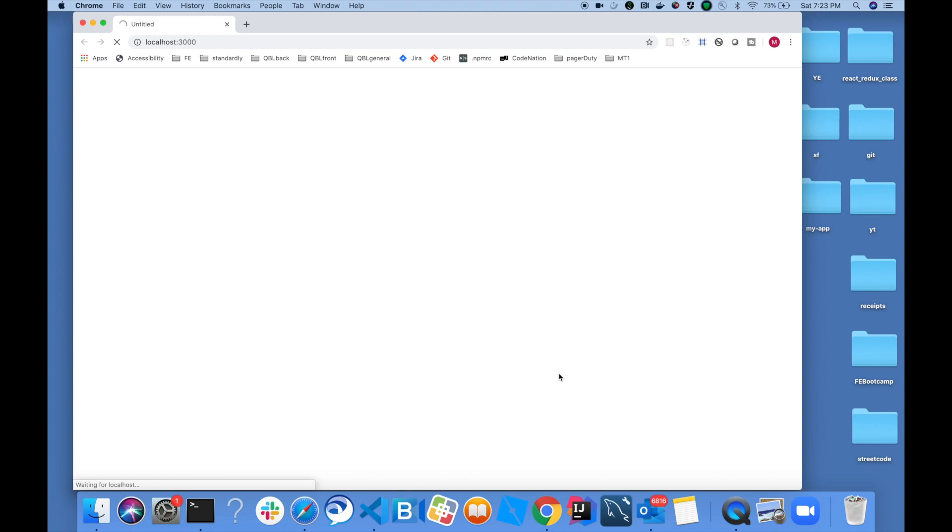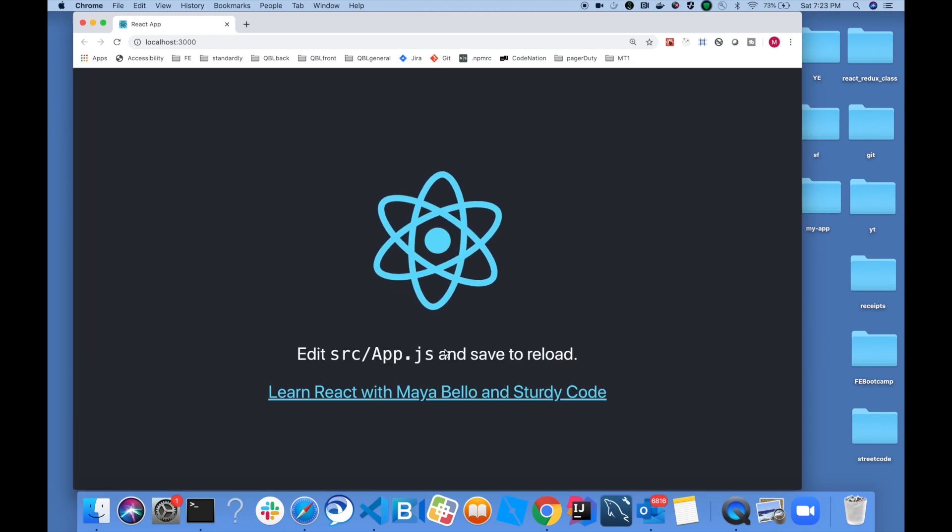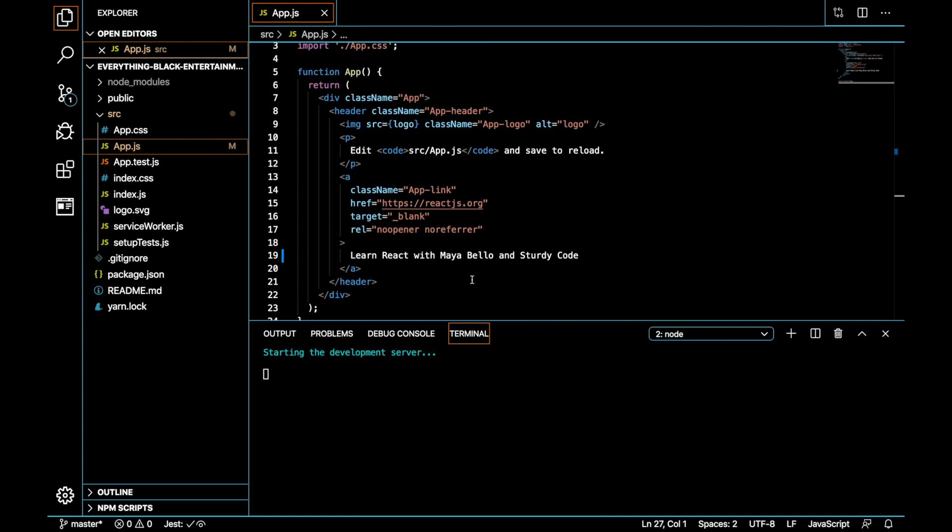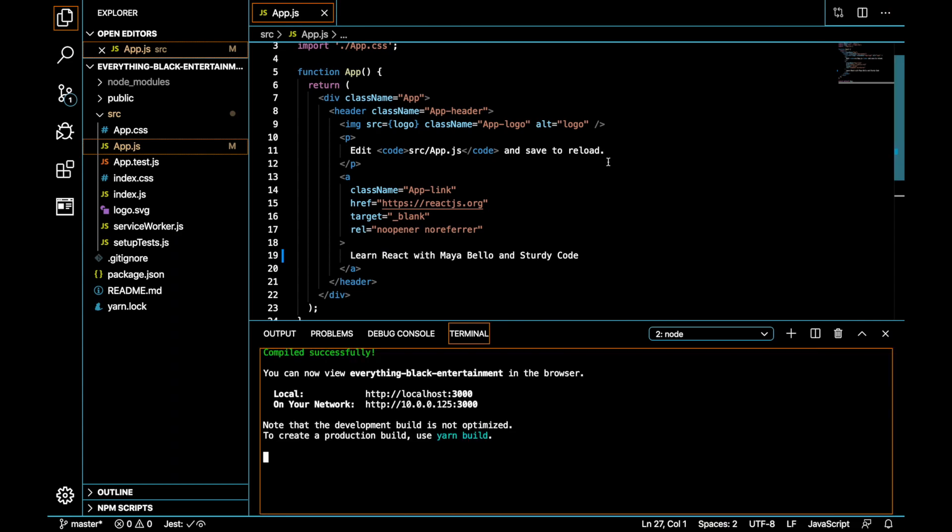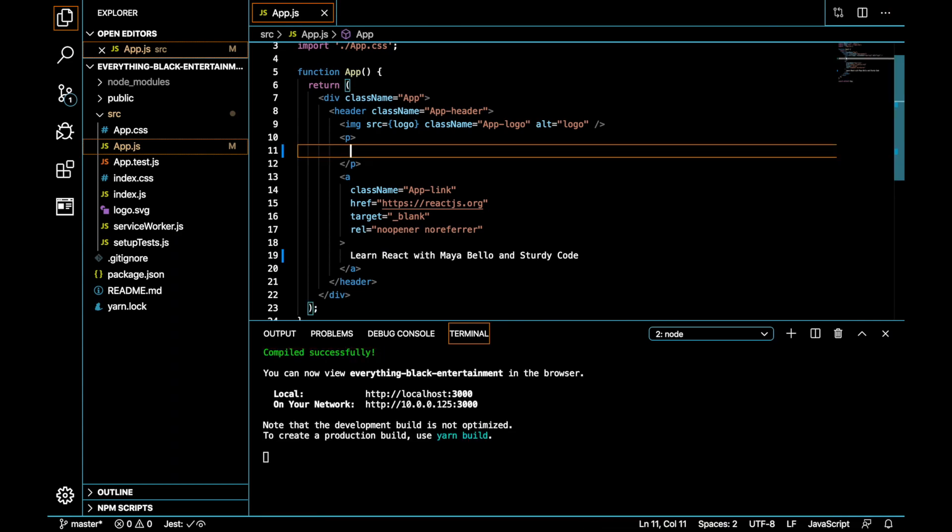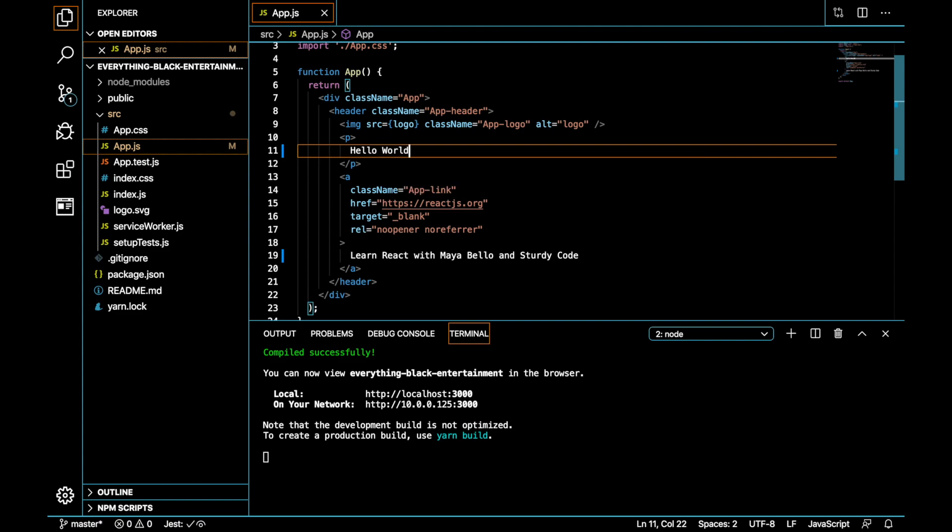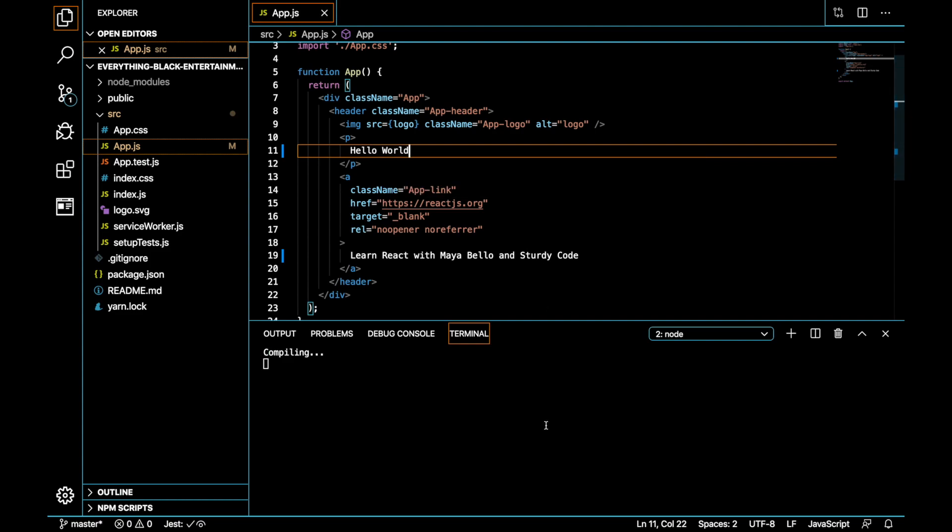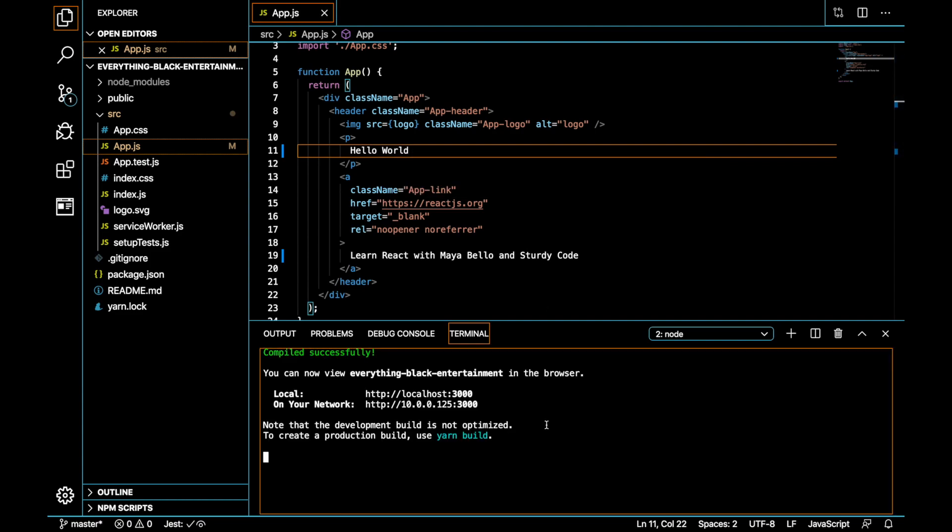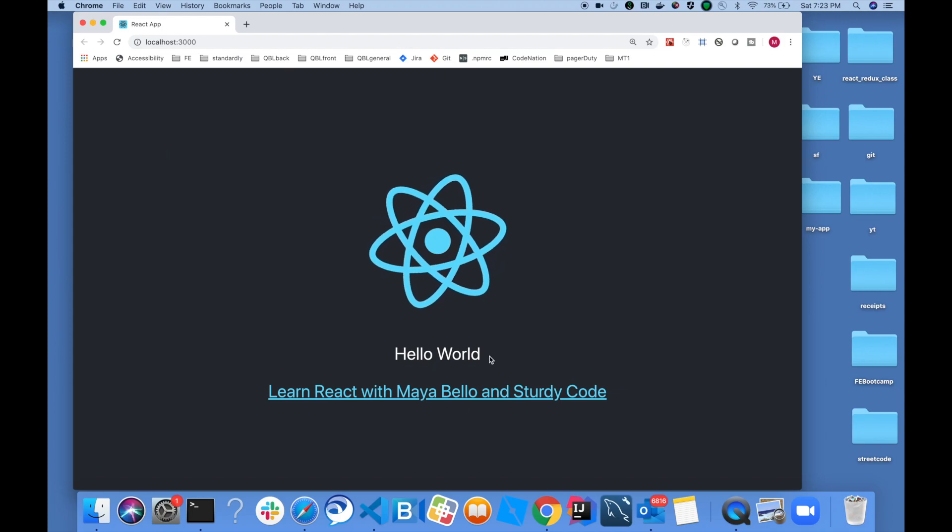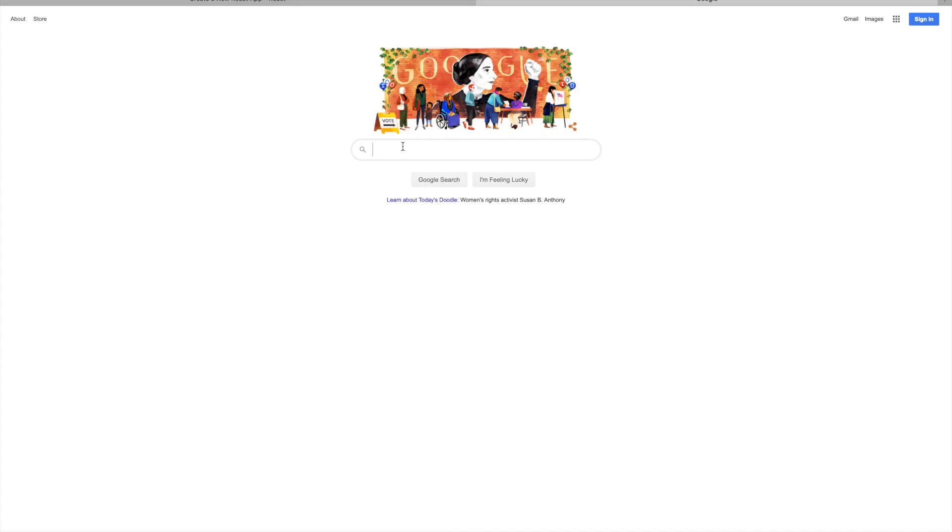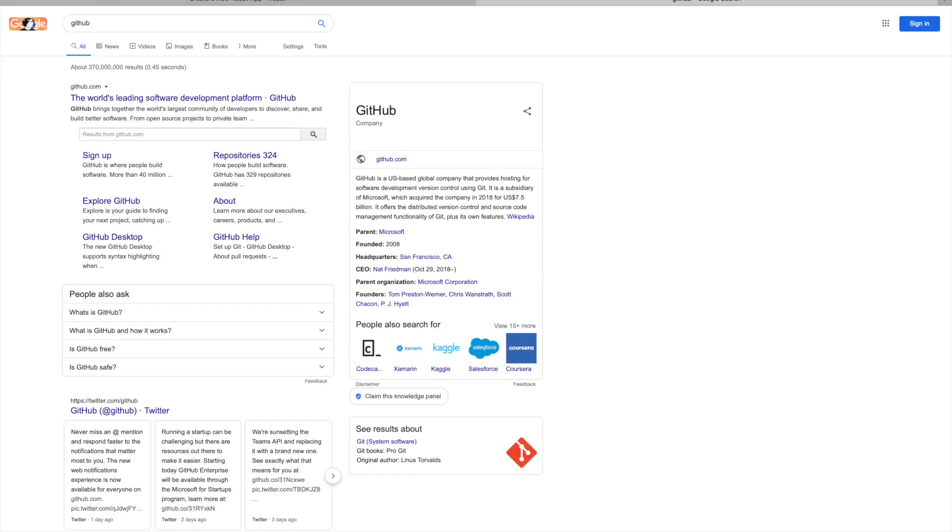Drum roll please. Yay. As you can see, we're running locally. Everything compiled successfully. What I'm going to do is type out the famous words, hello world. And we will see hello world display on the screen. Amazing.